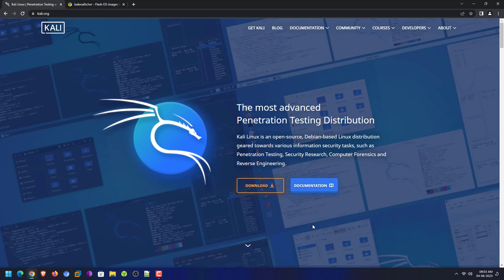Welcome to my YouTube channel. In this video I'm going to show how to install Kali Linux 2023.2, so let's start.